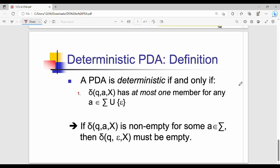Hi friends, welcome back. In this video we are going to talk about the last topic: Deterministic Pushdown Automata (DPDA). Just as we discussed DFA and NFA for pushdown automata, we distinguish between deterministic and non-deterministic versions. Now we are going to talk about DPDA.